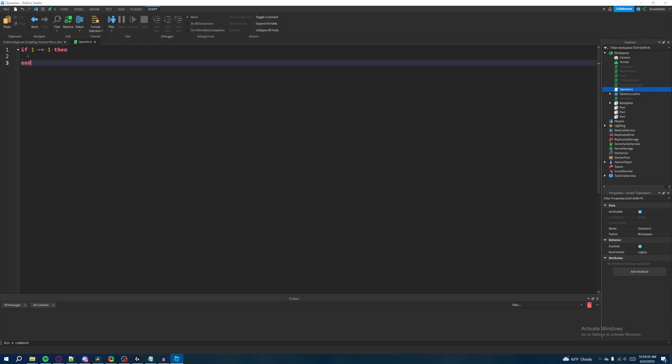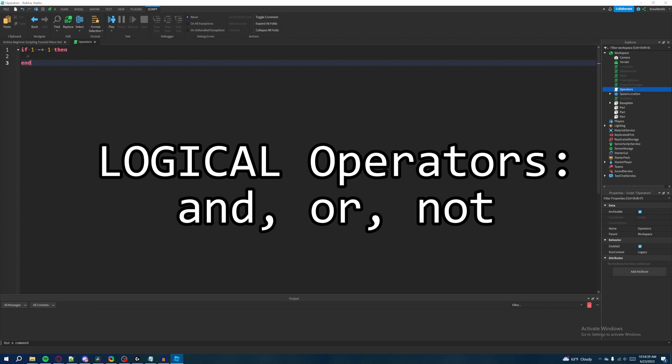So, logical operators — essentially there are three types of logical operators: there's 'and', there's 'or', and there's 'not'.